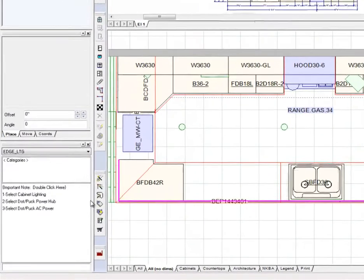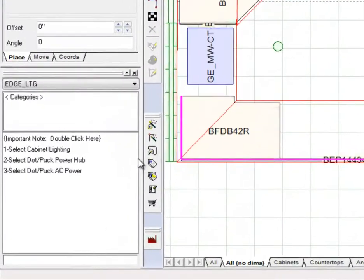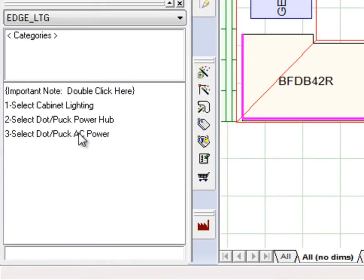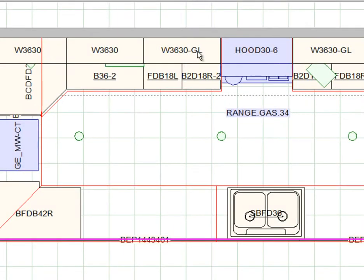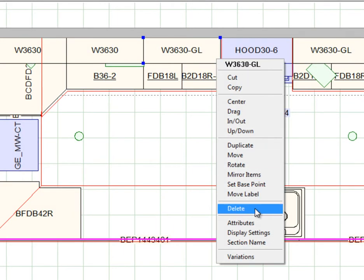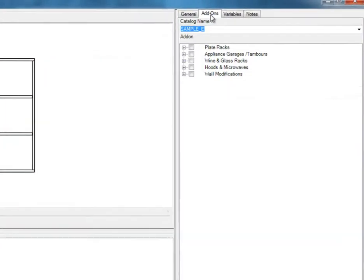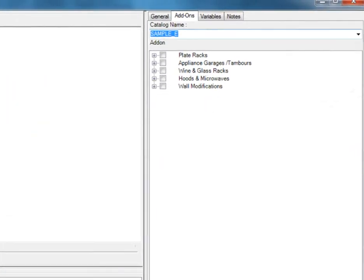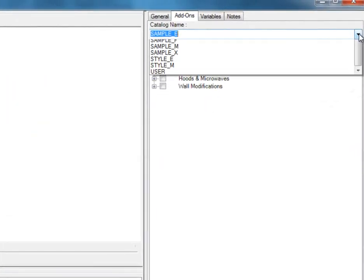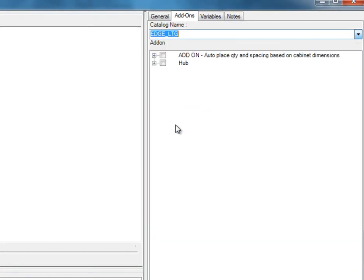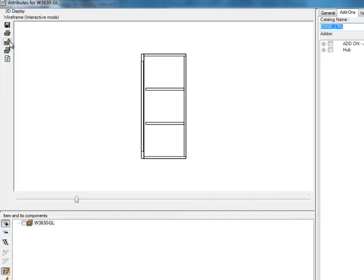If needed, you can always refer to the steps shown in the drag-and-drop box. To add lights, first select the cabinet and access its attributes. Go to the Add-ons tab and in the Catalog Name drop-down menu, select the Edge Lighting Catalog.